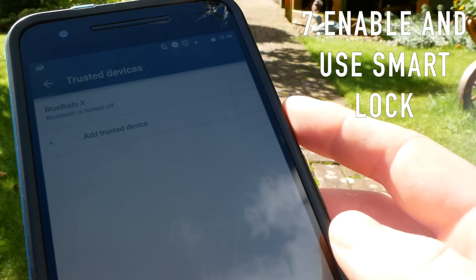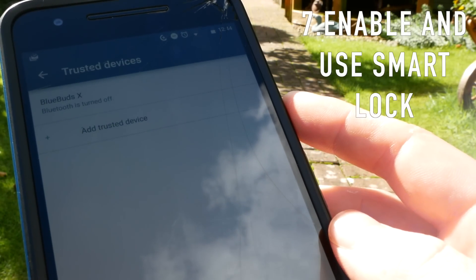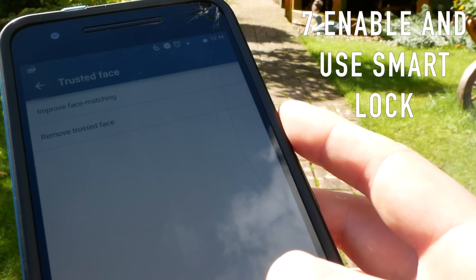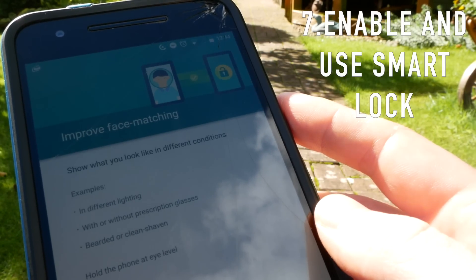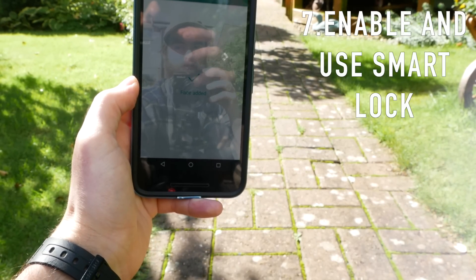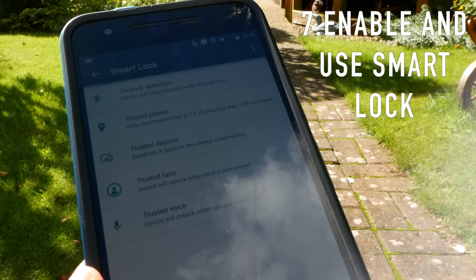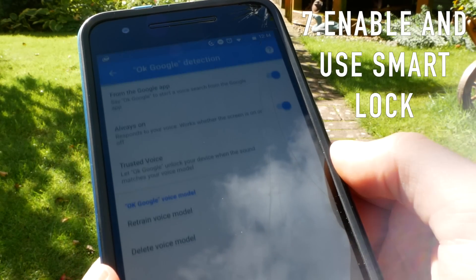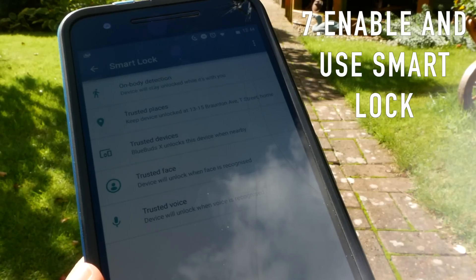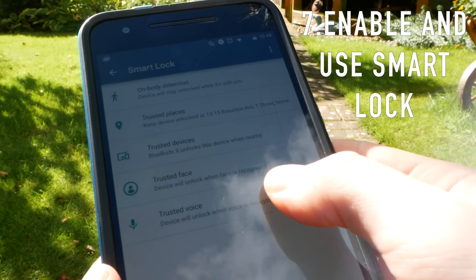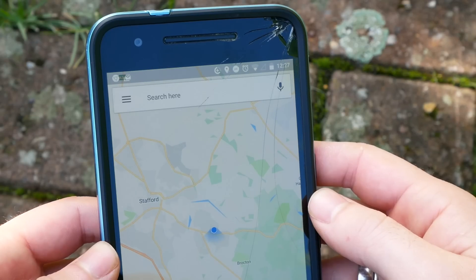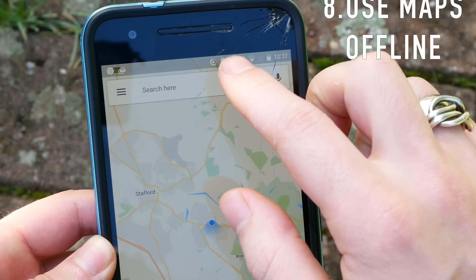Next up is Trusted Devices — this is similar to Trusted Places except it works with peripheral devices like headphones and smart watches. Next up we have Trusted Face, which means if you're looking at your phone and it recognizes you, you won't need to put in a passcode. You can also add different people, so you can add your whole family to a tablet for example. Finally we have Trusted Voice — this is most useful if you want to use OK Google commands when your screen is off. It will execute the command and also unlock your phone so you don't need to worry about unlocking it to see the information.